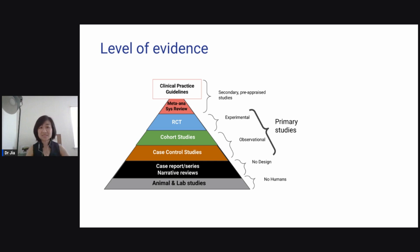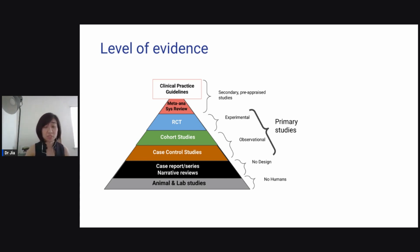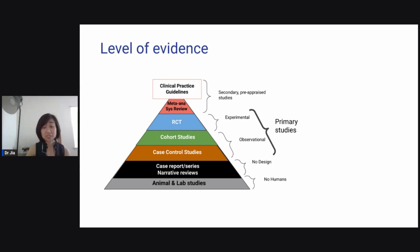This is the level of evidence pyramid that a lot of you would have seen. Level five is at the bottom — animal and lab studies, which do not involve humans. Then the next level: case reports, case series, or narrative review — no study design, just a summary. Then case control studies and cohort studies — these are observational. Then randomized control trial, which is experimental. And at the top, meta-analysis and systematic review, which is secondary evidence.